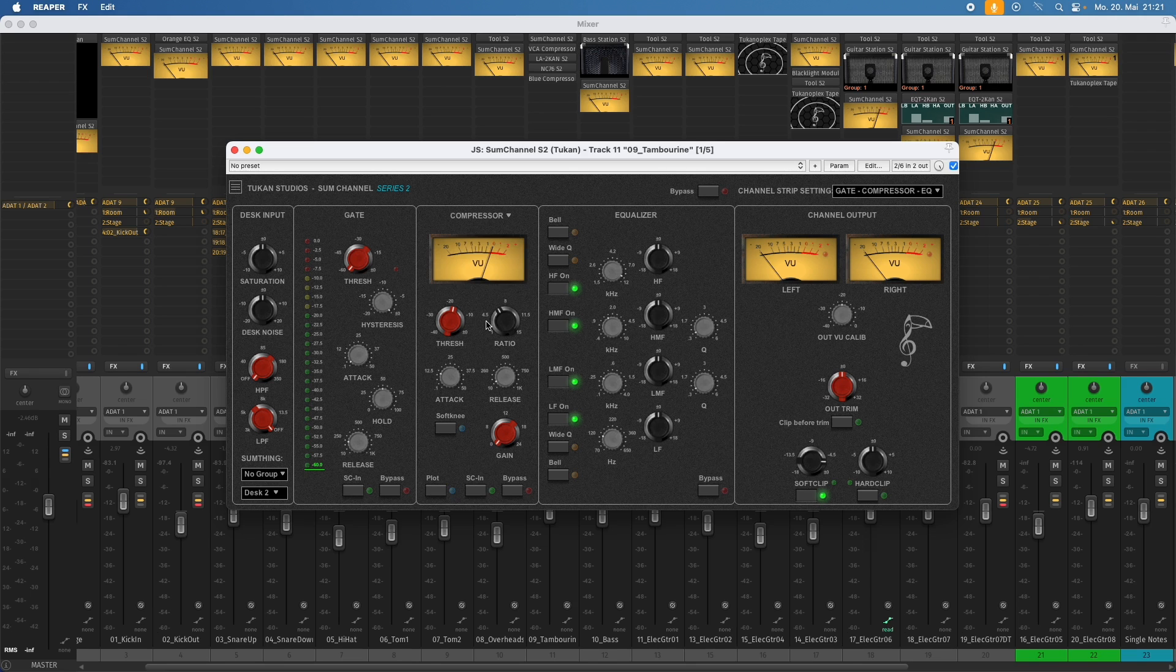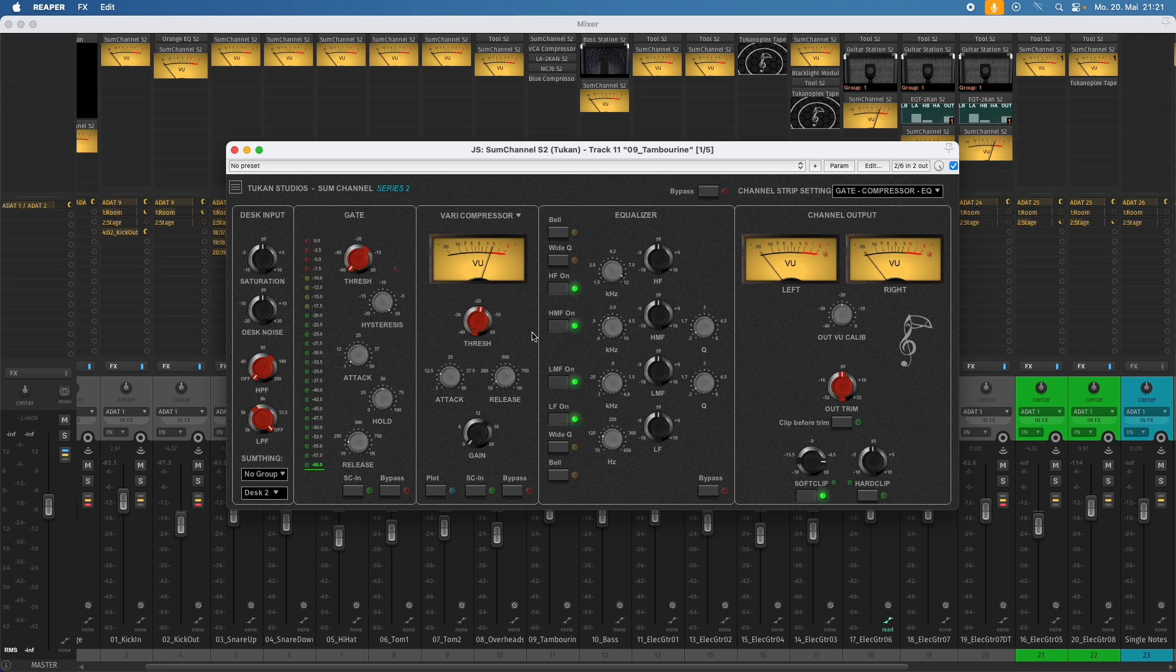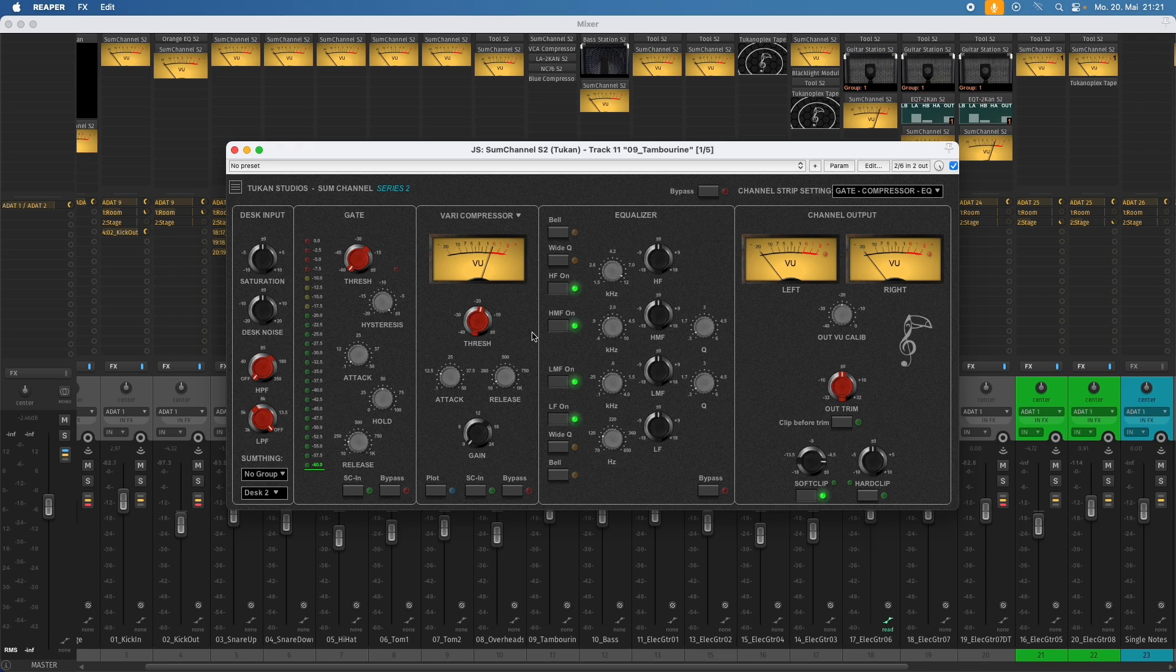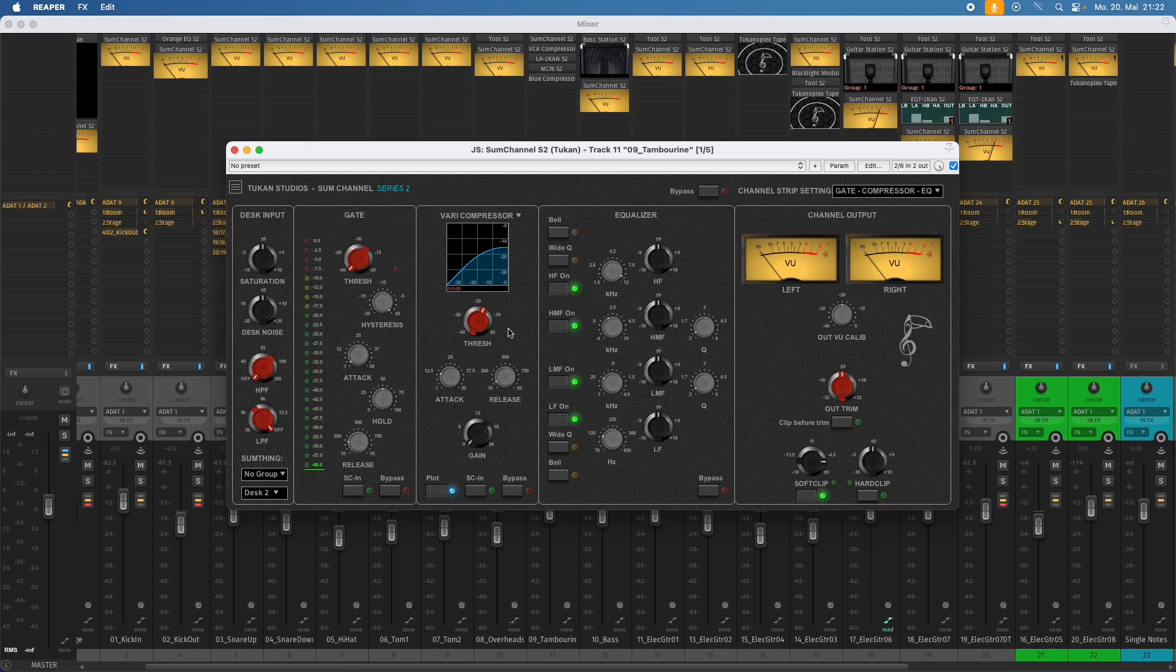And then there was this other compressor. And this was the vari-compressor. And in the previous version of this plugin, you could choose between the strip compressor and the vari-compressor. The vari-compressor also offers a plot view. And here you can see why it's called a vari-compressor. Because the ratio varies over the input. And that's why we have no ratio control here. We only have a threshold control. Because the harder you hit the compressor, the higher the ratio will be.